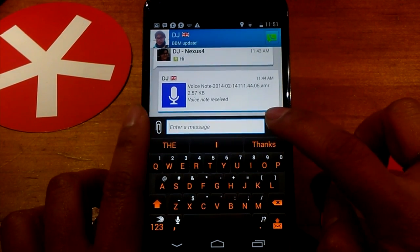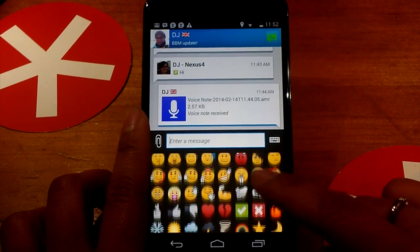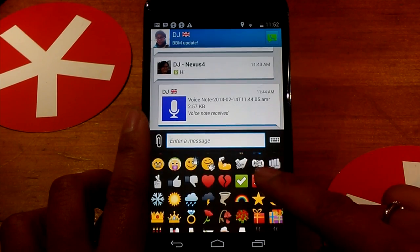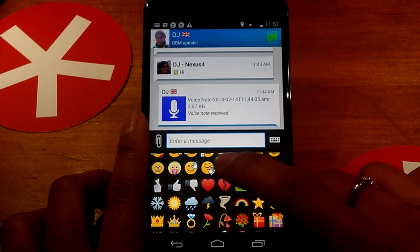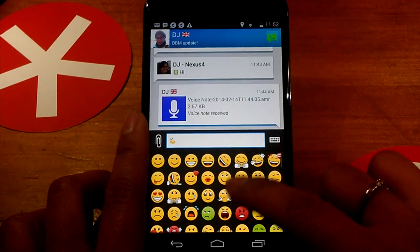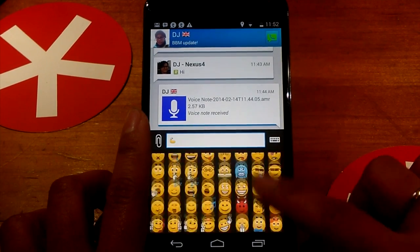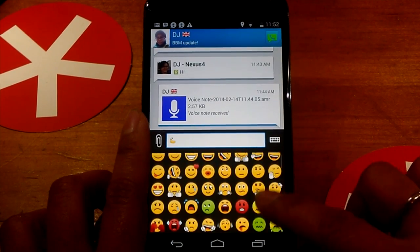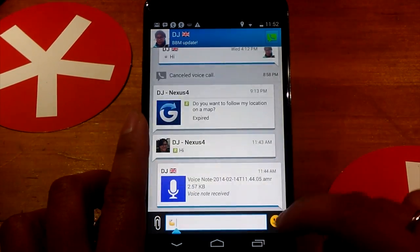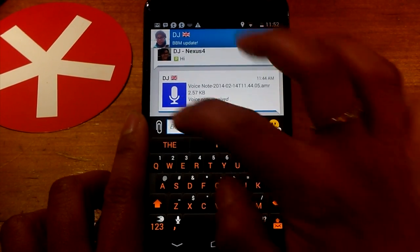A few other additions in here include some new emoticons — lovely new emoticons, like the flex and the boxing too. You can see a whole load of new additional emoticons in here as well. So that's something new.